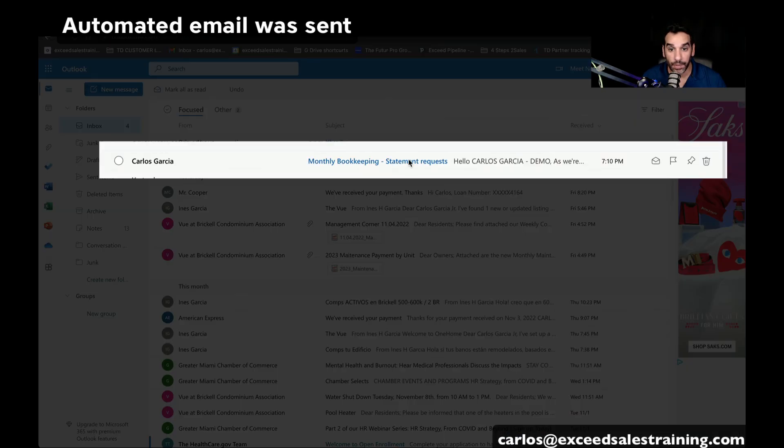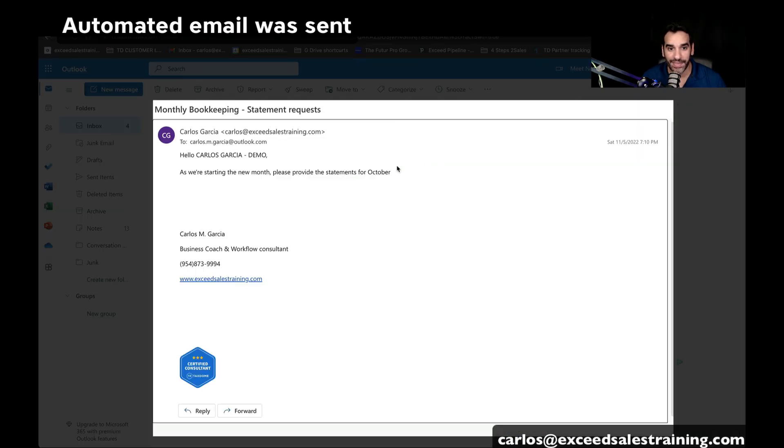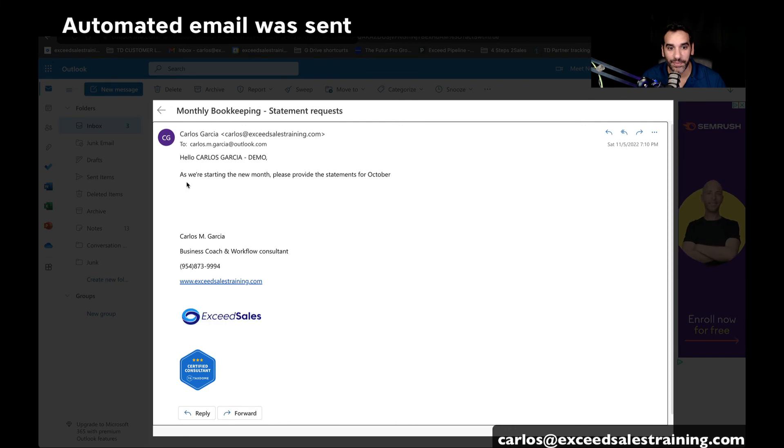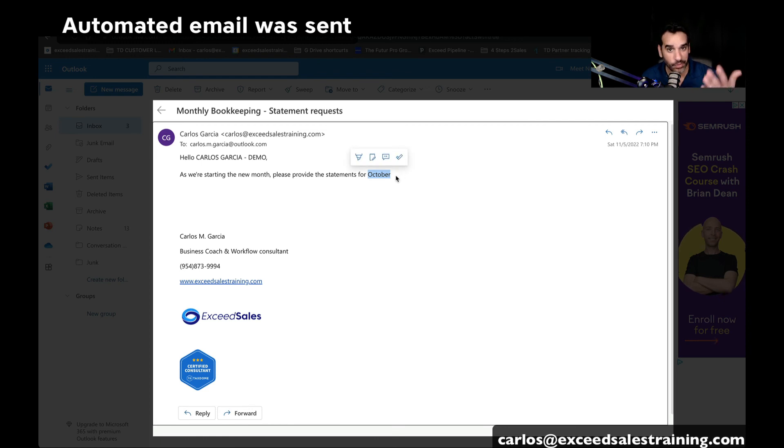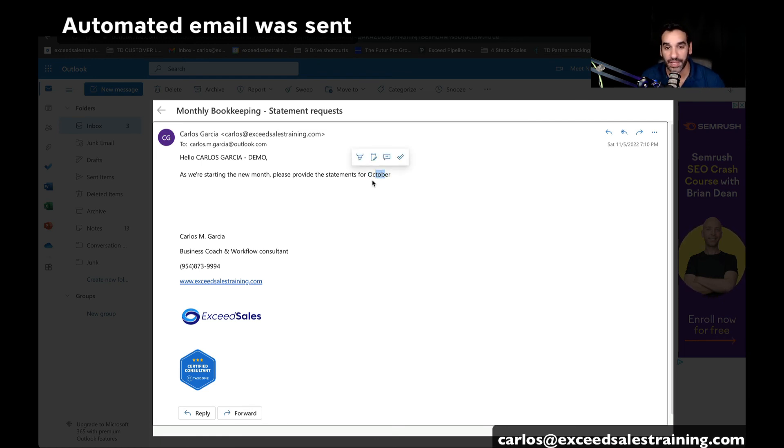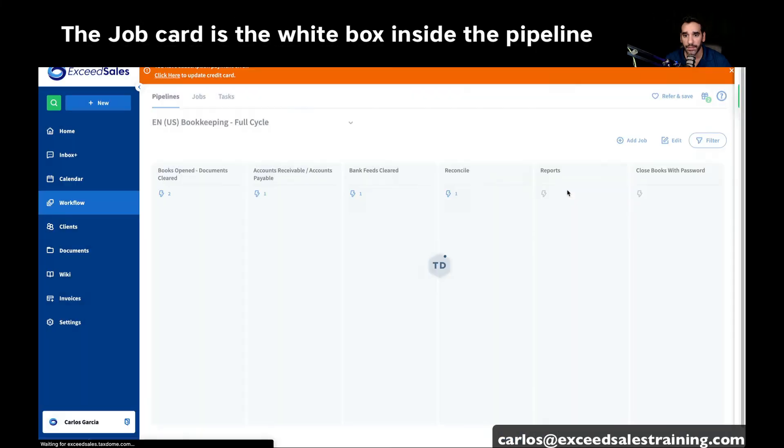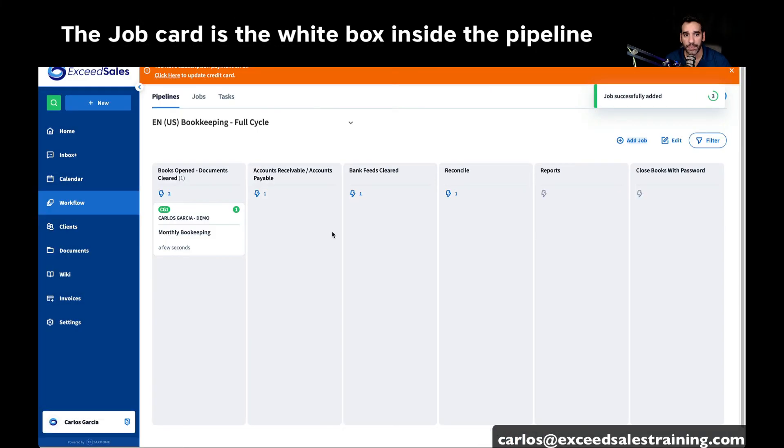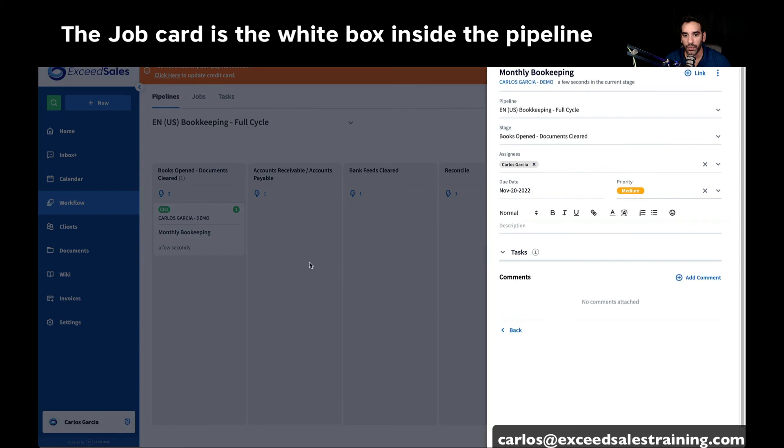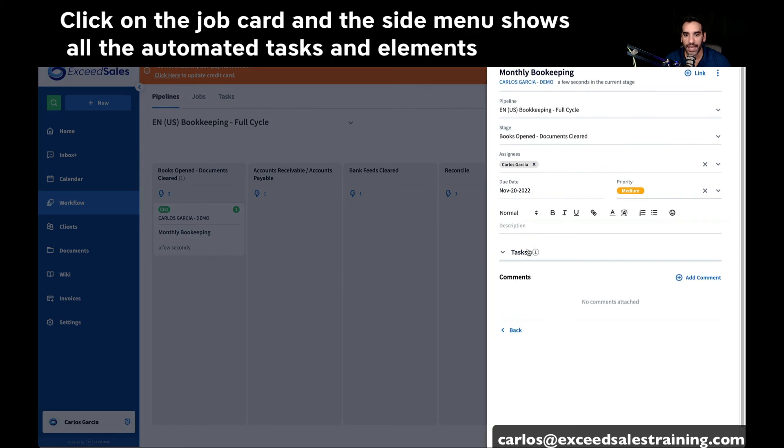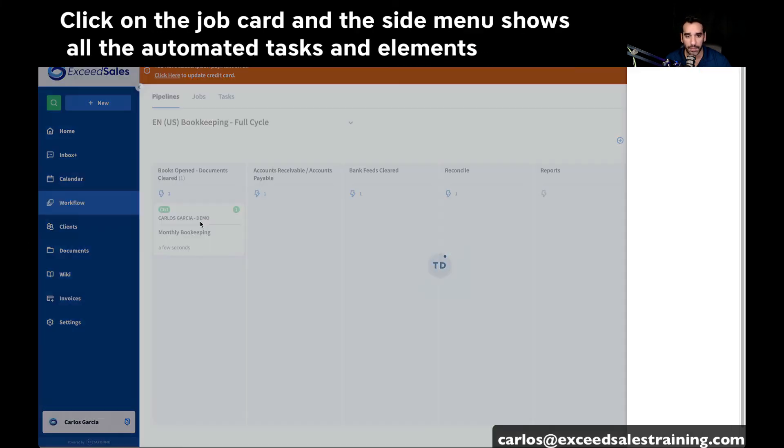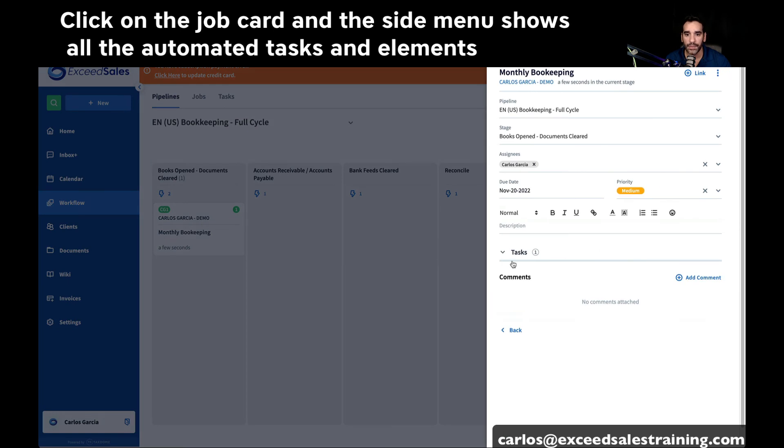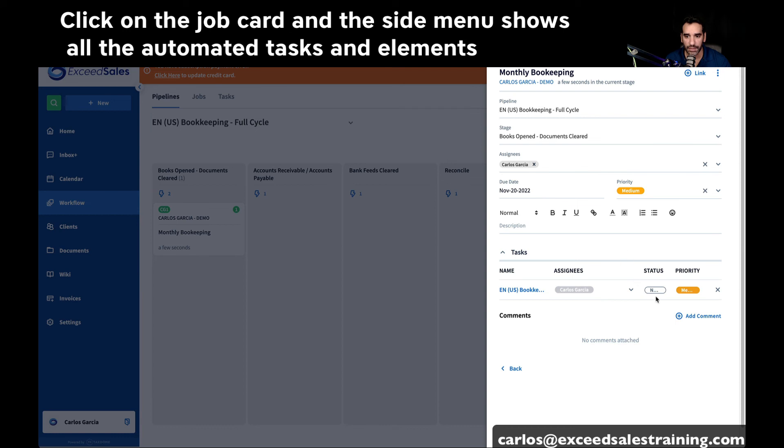So I'm checking my email, and you'll see the email that says, hello, we're starting a new month. Please provide the statements. And you'll see it'll automatically pick the previous month. We're recording this in November, and it picked the month of October. So that's pretty cool. But then the job will appear. So ideally, you want to make sure that anything that's inside of the job card, while you click on the job, you want to make sure that all of these tasks get completed.